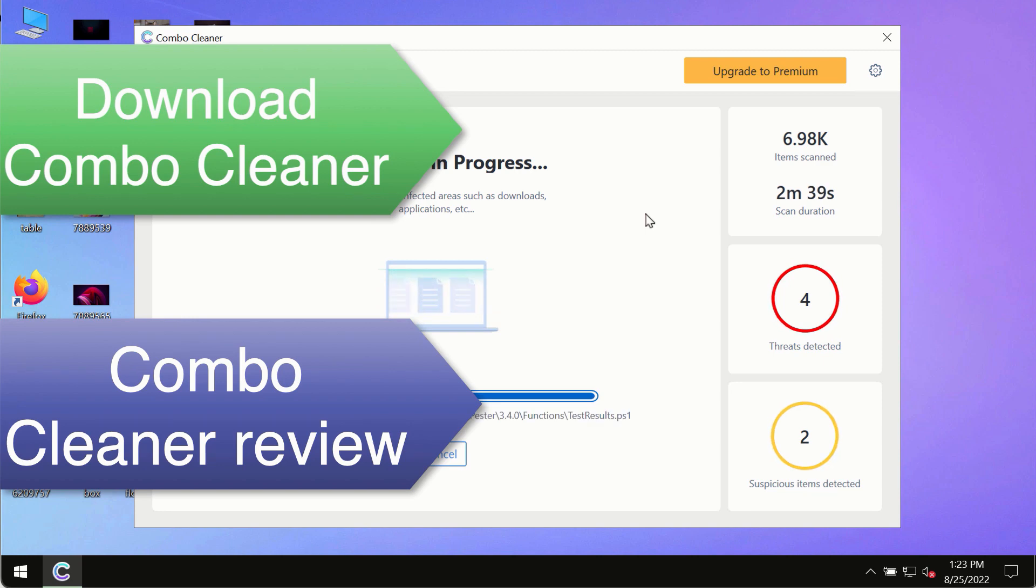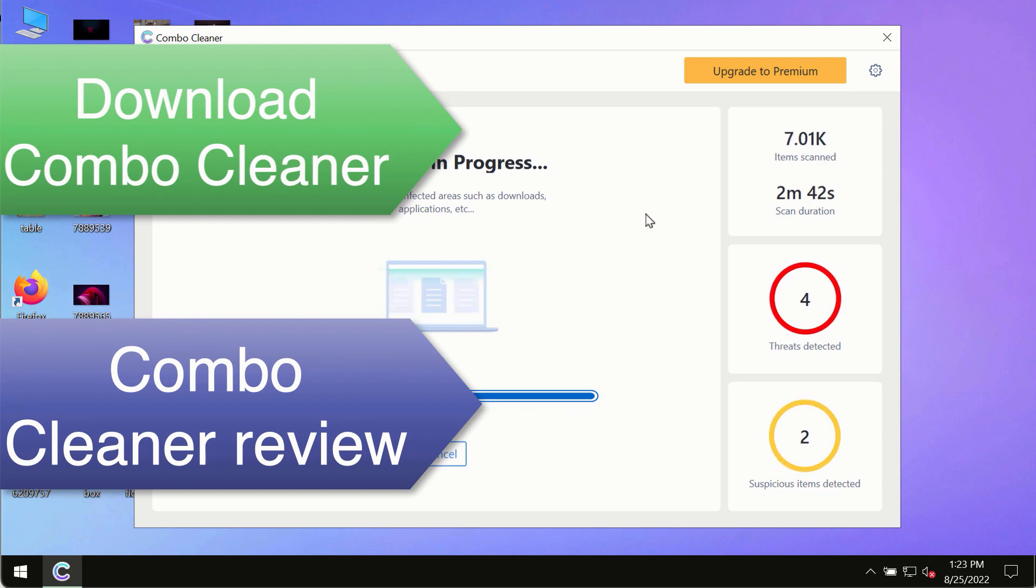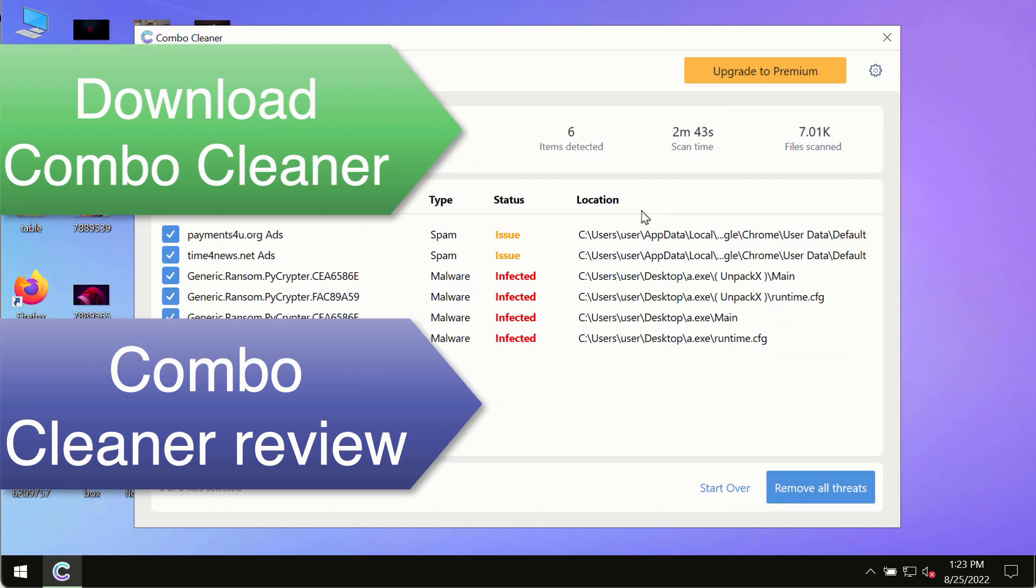Use ComboCleaner premium license to make sure your system is always under defense against all contemporary threats.